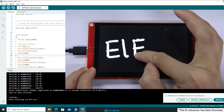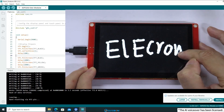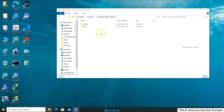That's the end of the demonstration for creating a drawing board using 4.3-inch, 5-inch, or 7-inch boards. Next, we will proceed to demonstrate the process of creating a drawing board using 2.4-inch, 2.8-inch, or 3.5-inch boards.